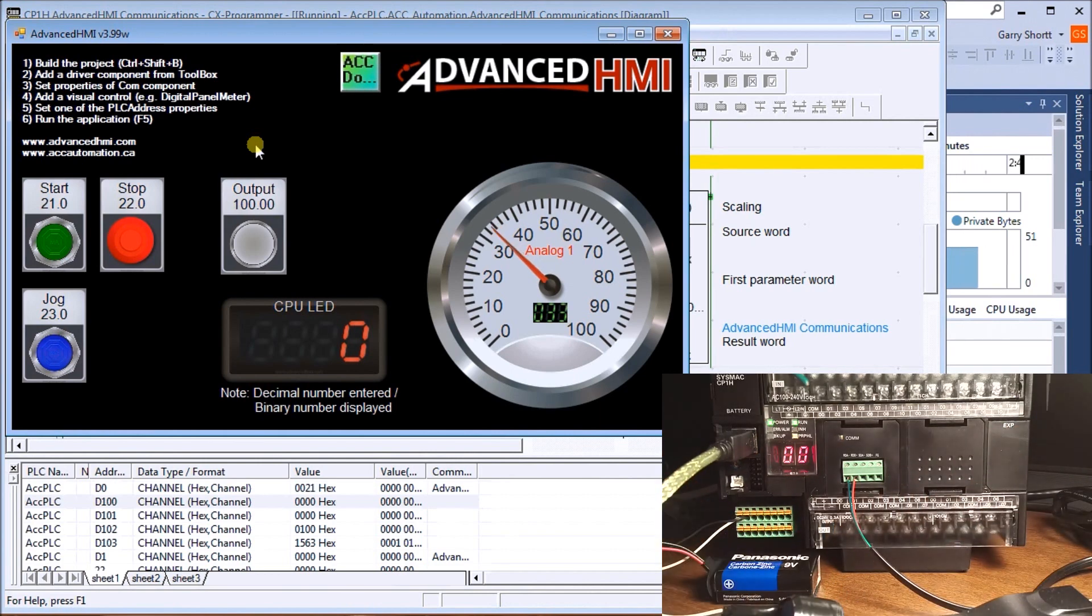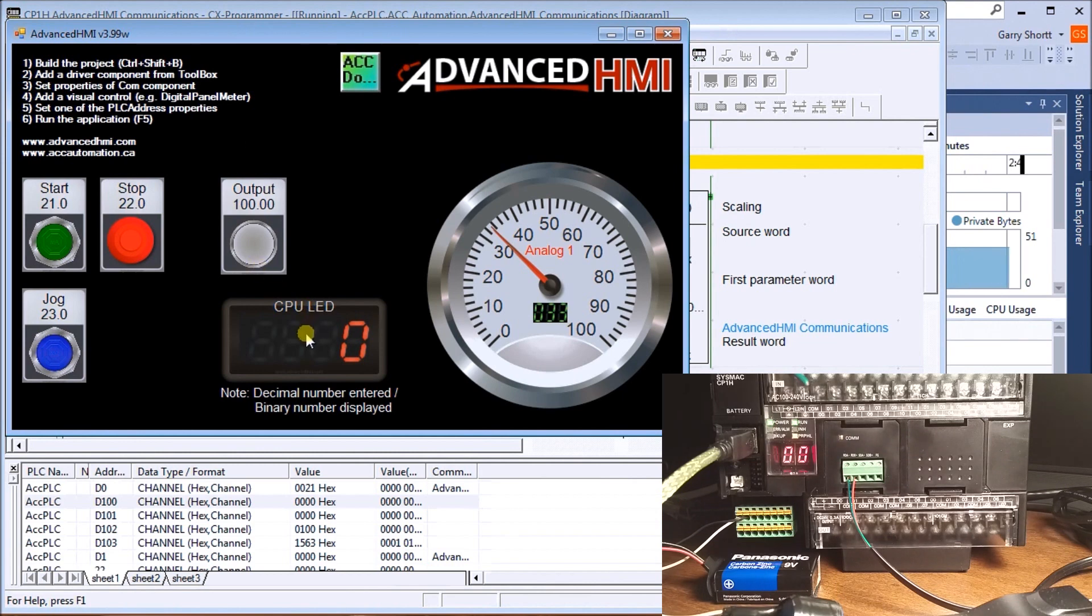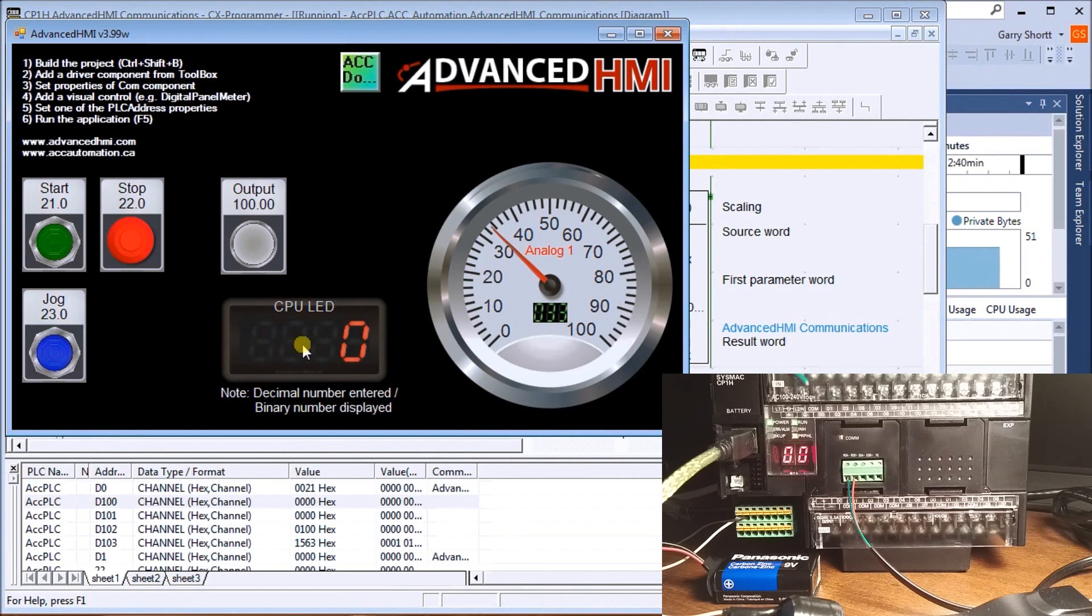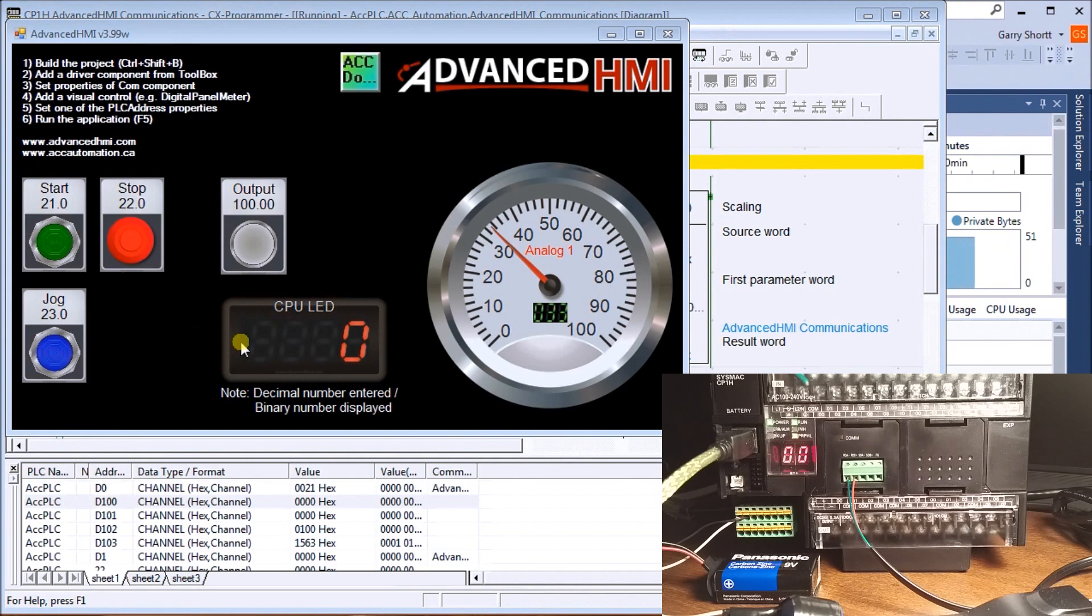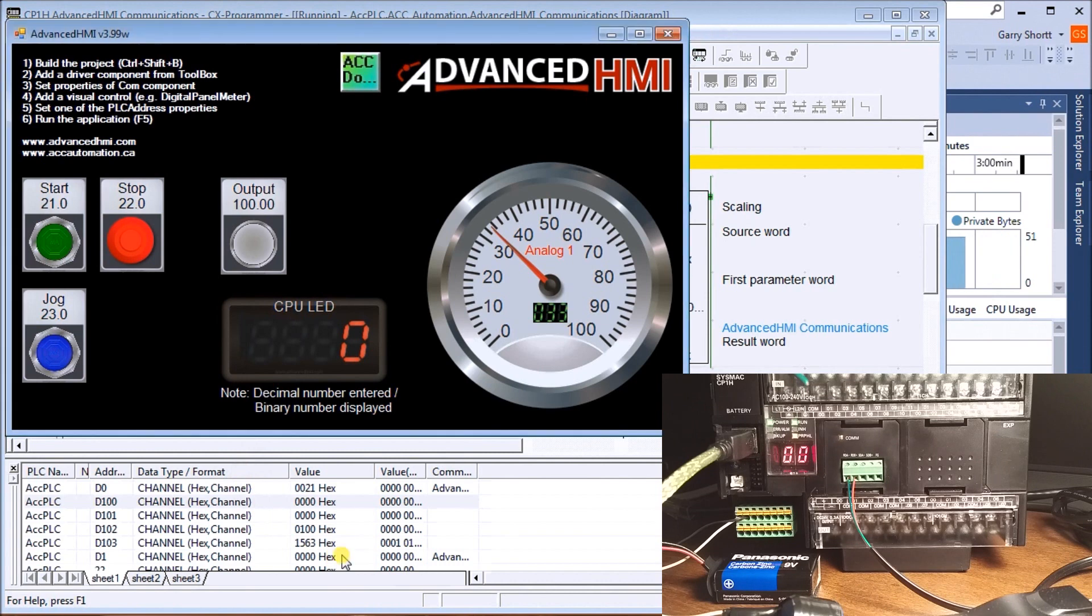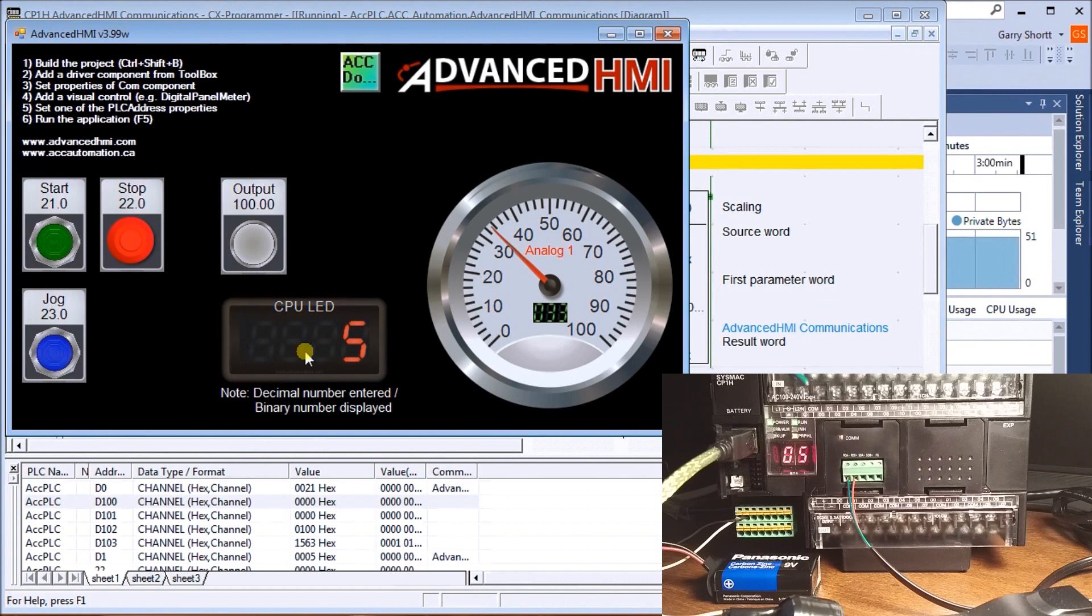That's our analog pot. The last thing we have is our CPU LED display. If we click this on our HMI package, it brings up what looks like a calculator. We enter what value we want. If we hit 5 and then Enter, it displays 5 on the HMI as well as 5 on our LED.